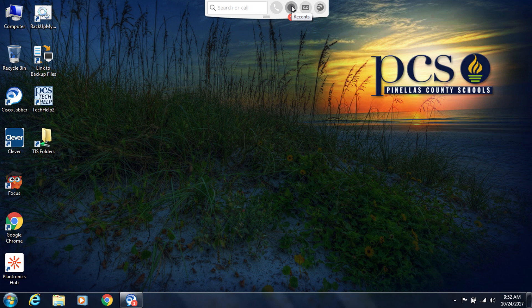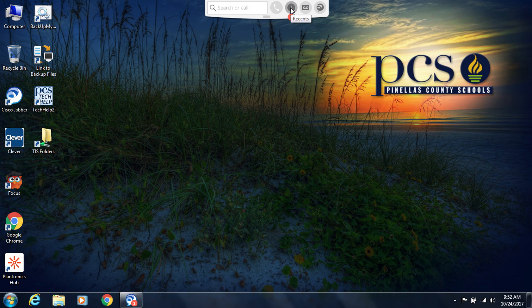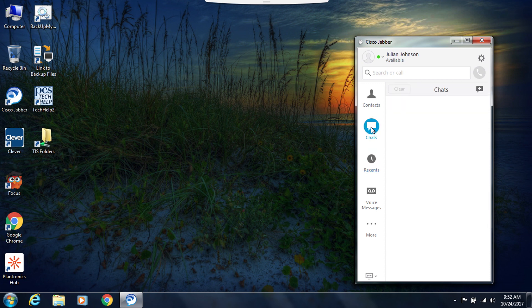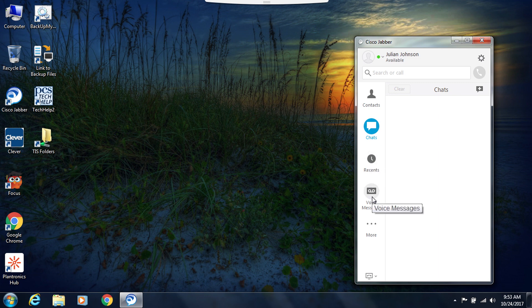For example, I just missed a phone call, so I have an icon here showing me that I have one missed call under my recents. So I'm going to click on recents and that opens the hub, and I see the call that came in. Along the side I also have an option to see chats or start a chat if I wanted to, my recents, my voice messages and some other options.